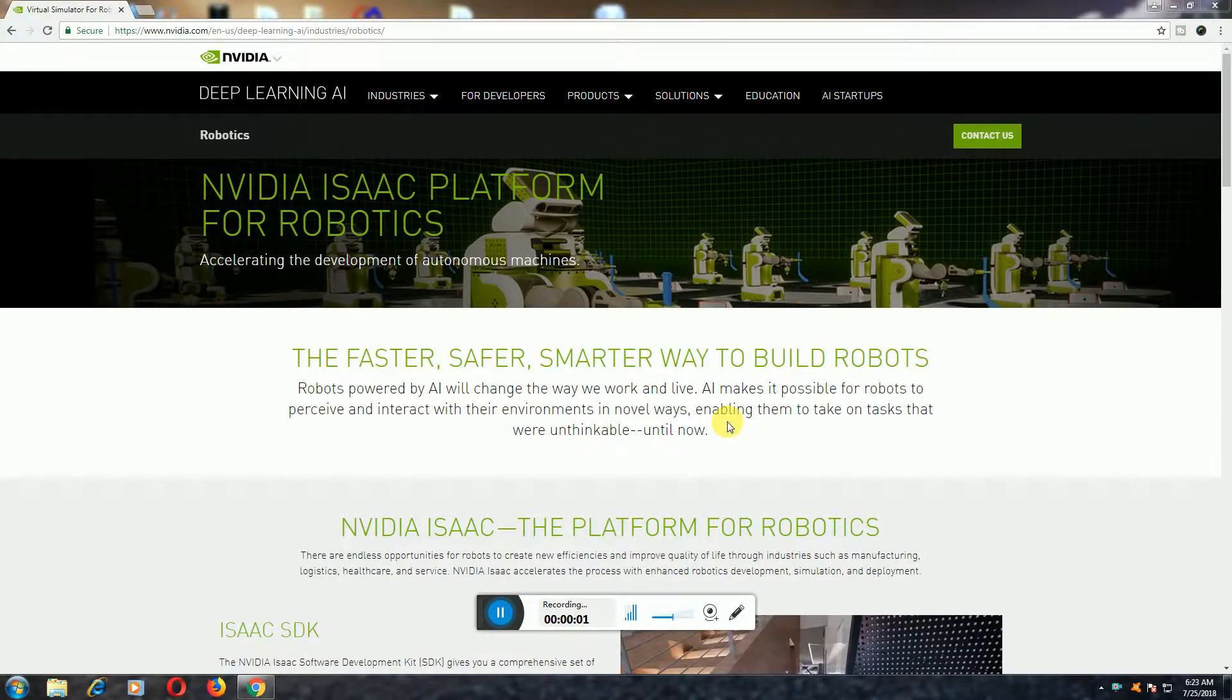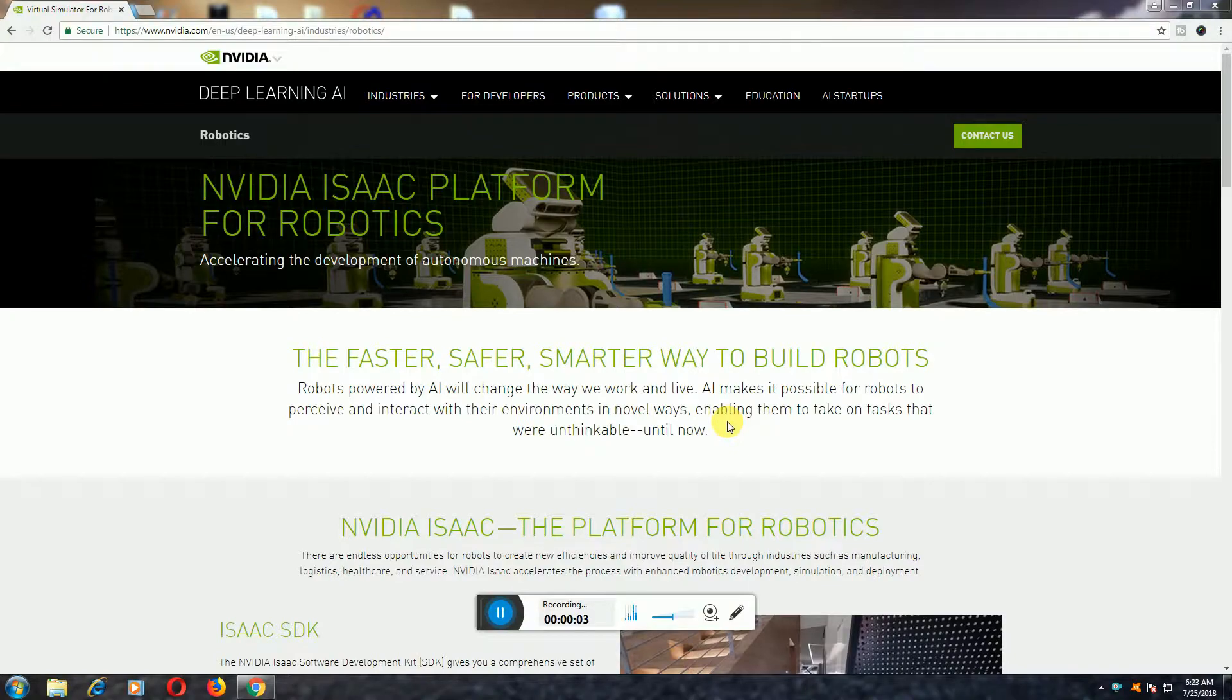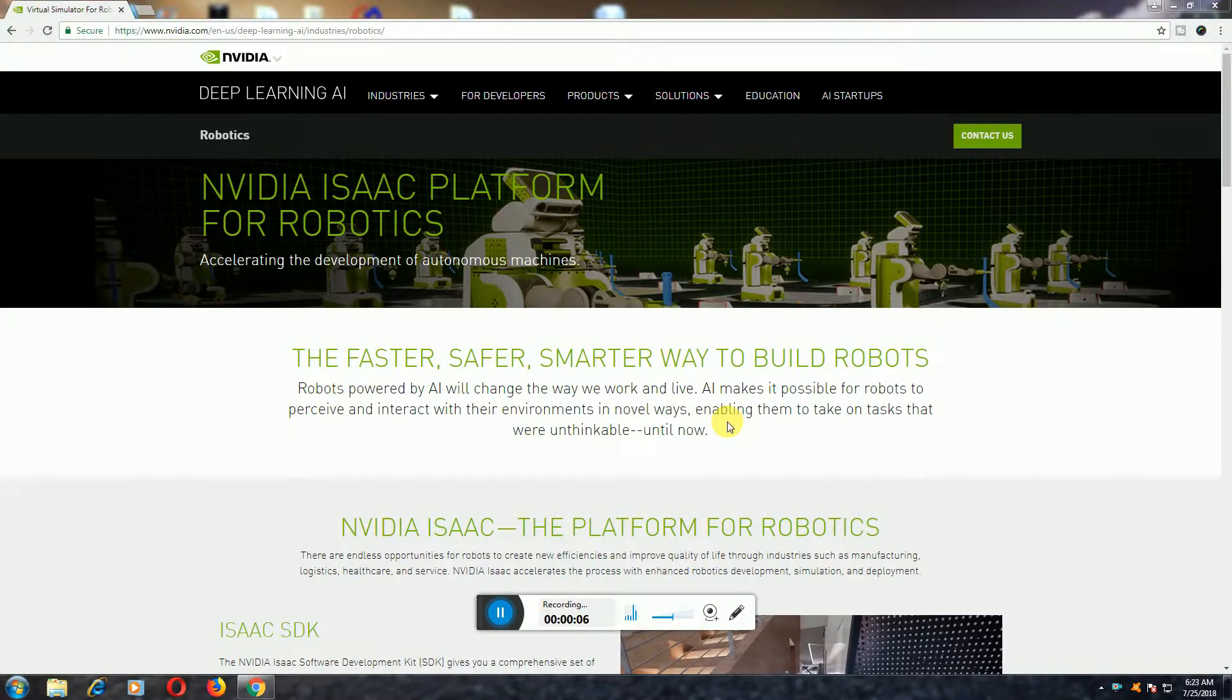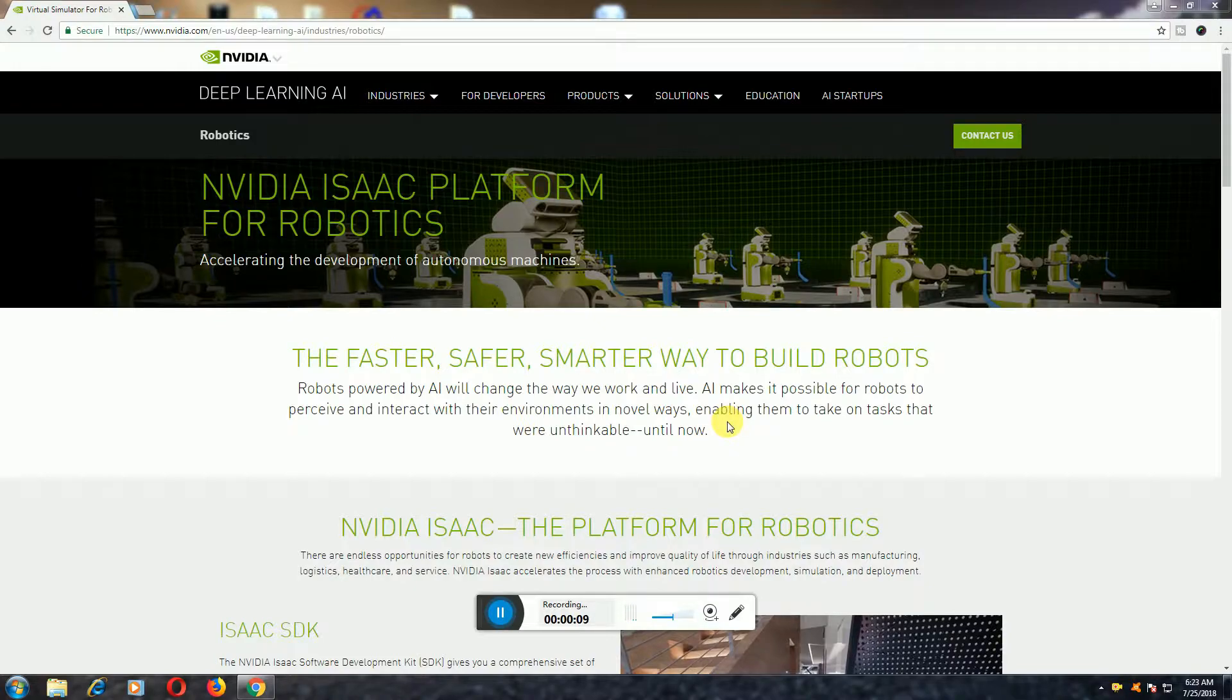Hi friends, what's up? This is River Tech Dad. Today I will explain NVIDIA ISAAC Platform Robotics Development for Autonomous Machines.